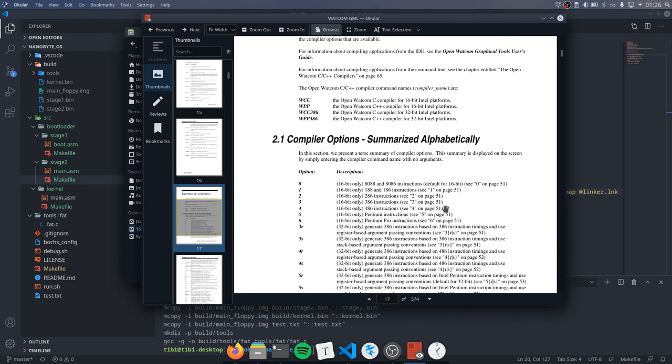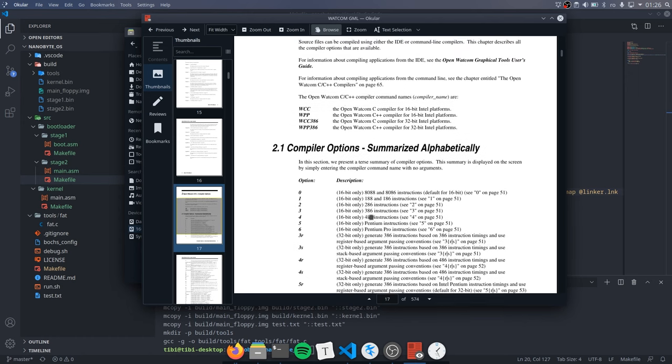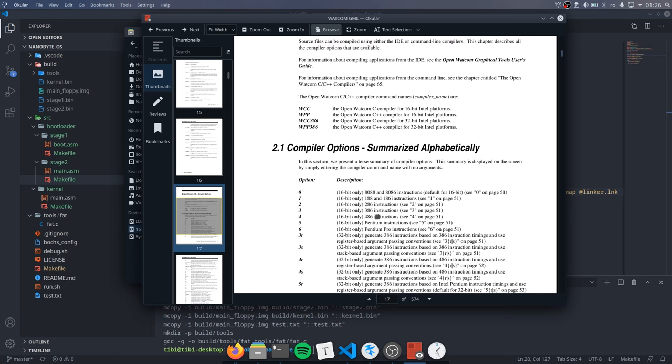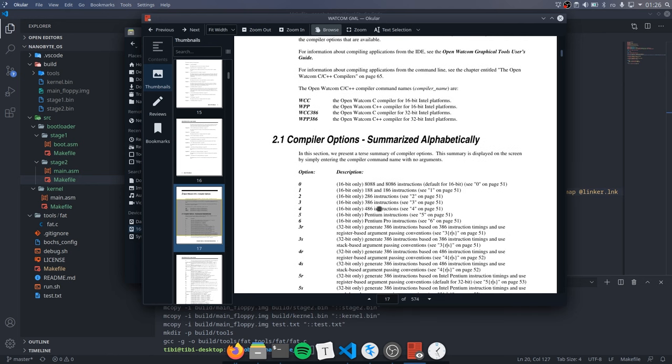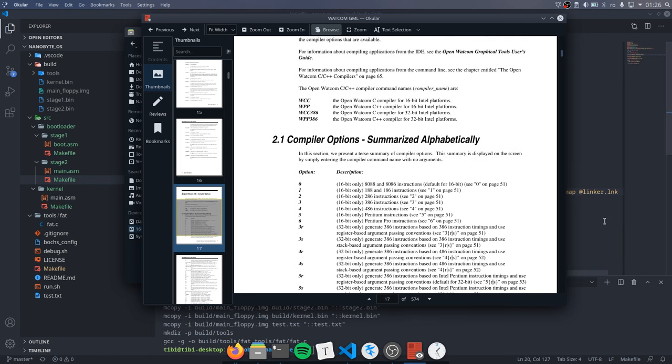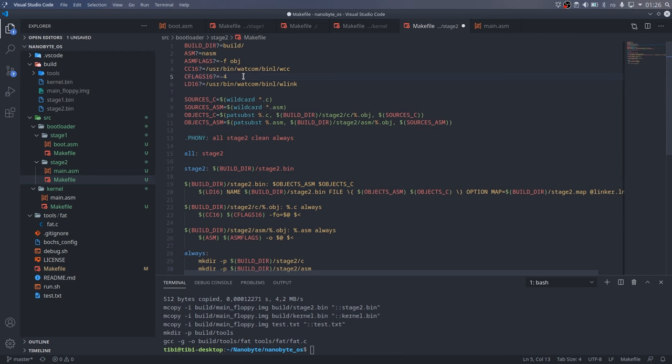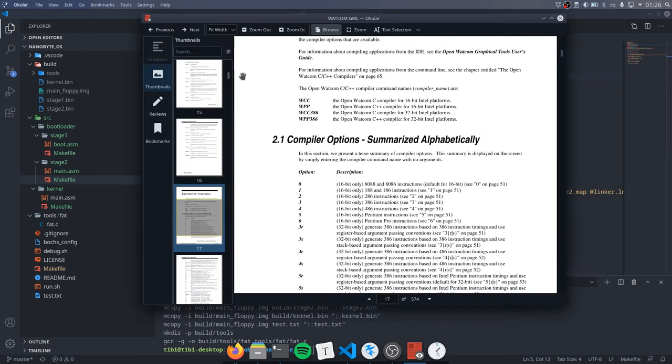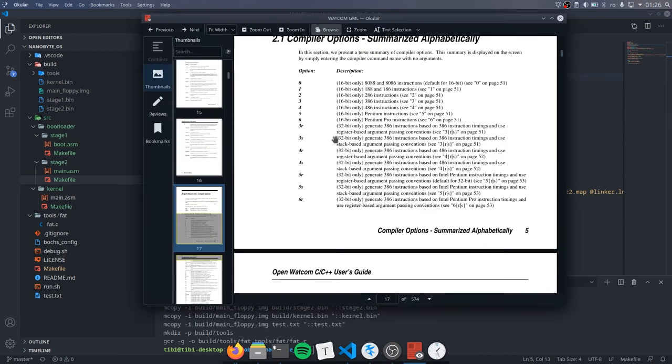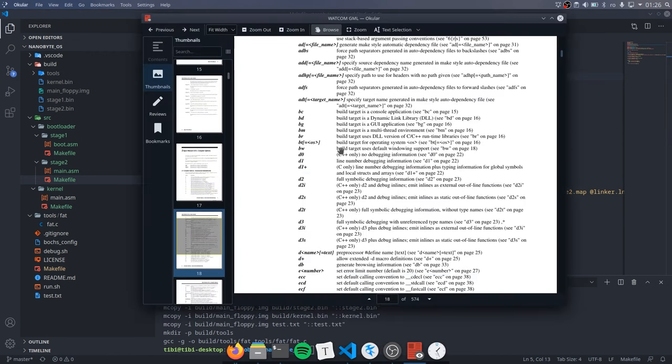Using this documentation, let's figure out what compilation flags we need. The dash 4 flag wasn't absolutely necessary. It tells the compiler to generate code compatible with the 486 CPU.